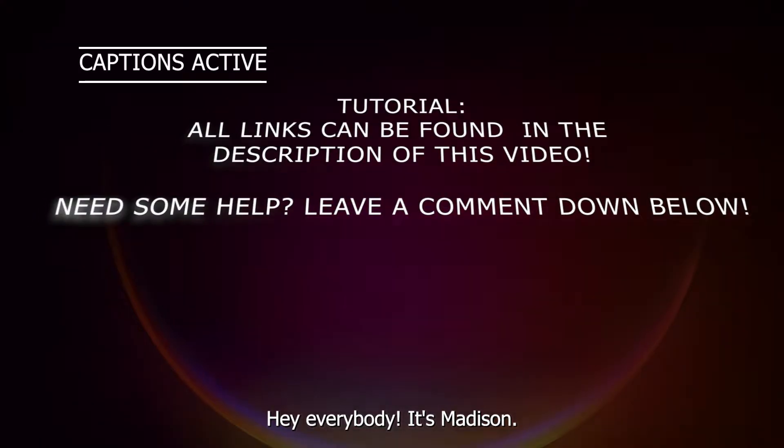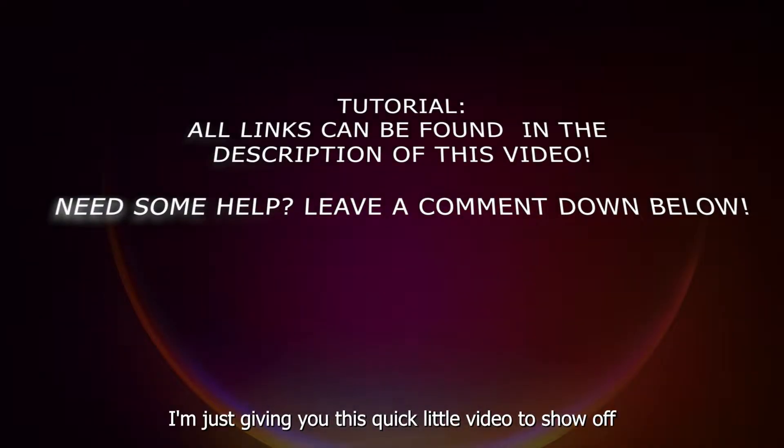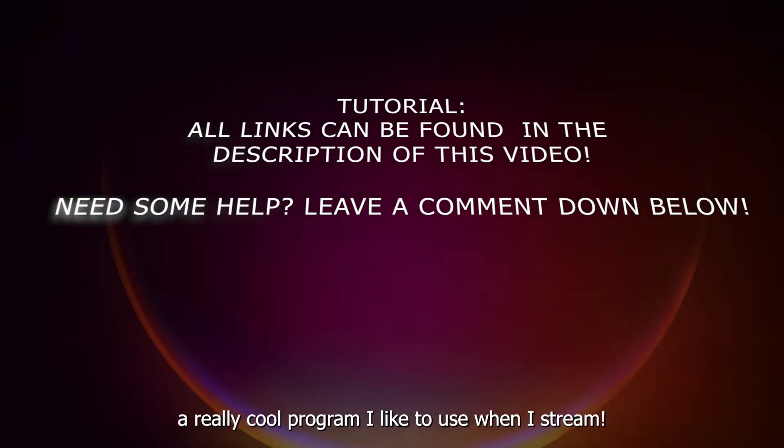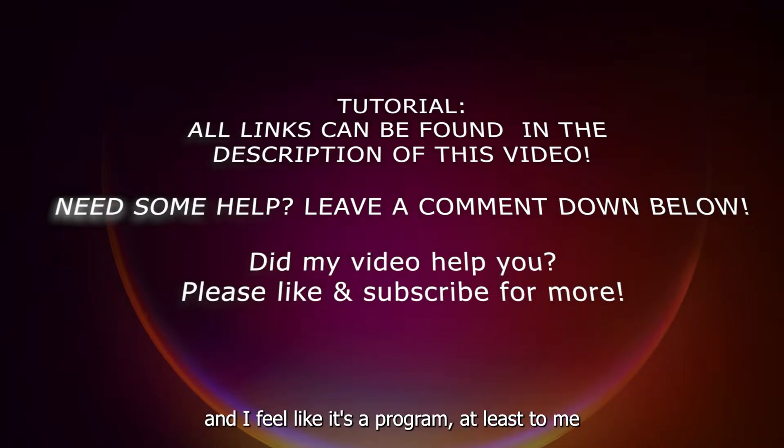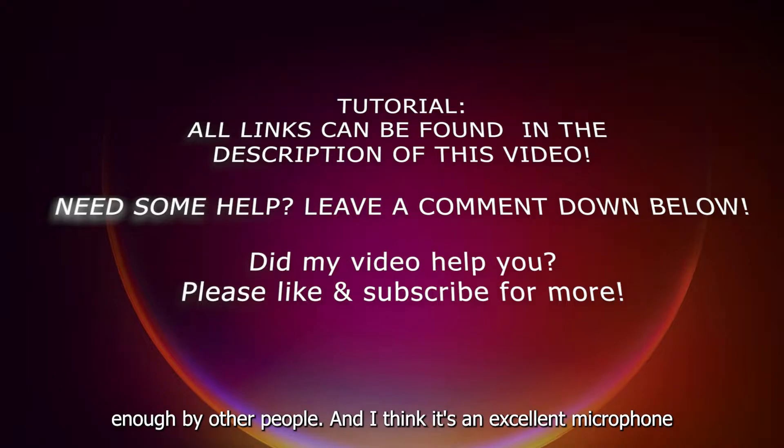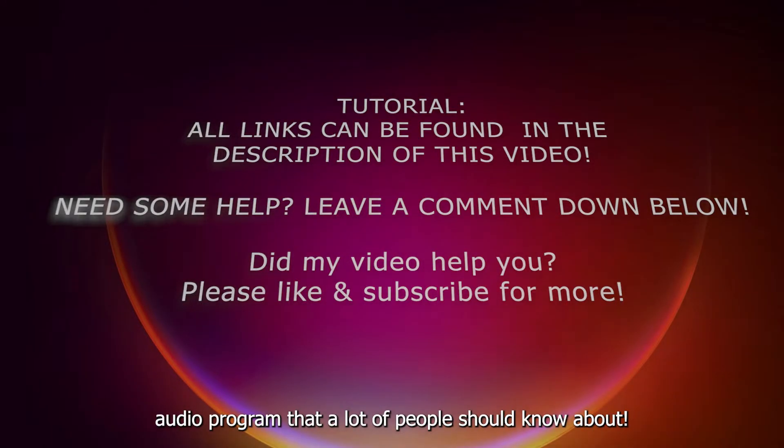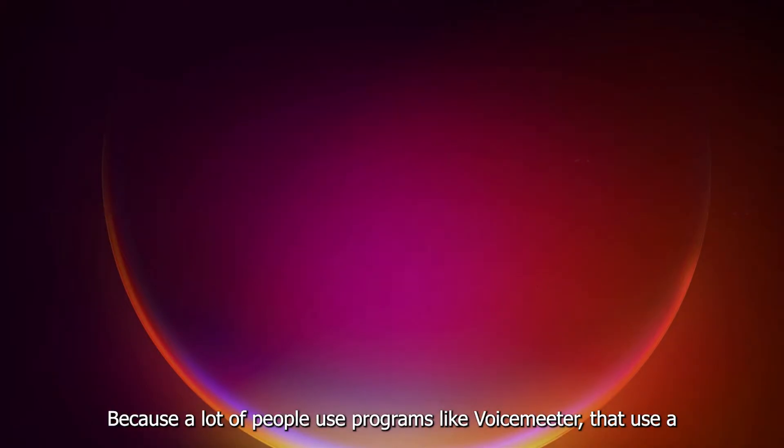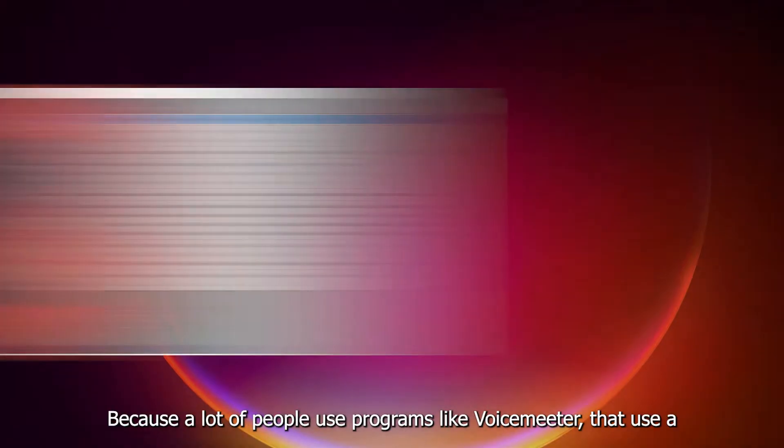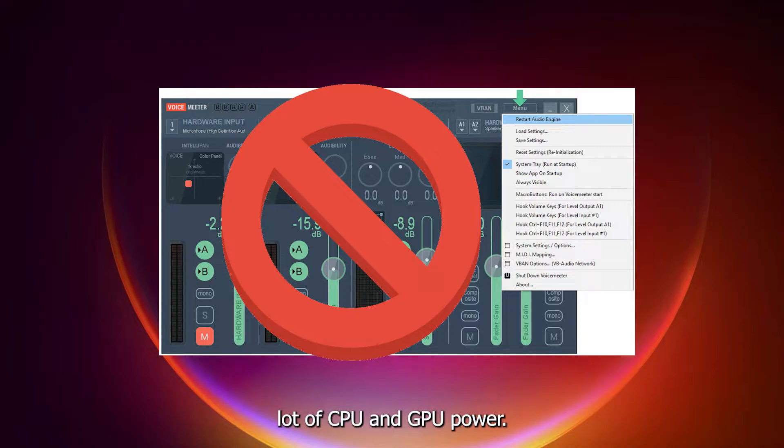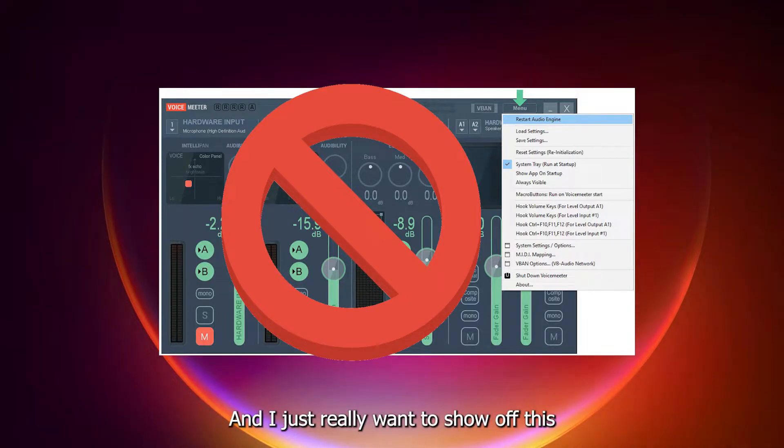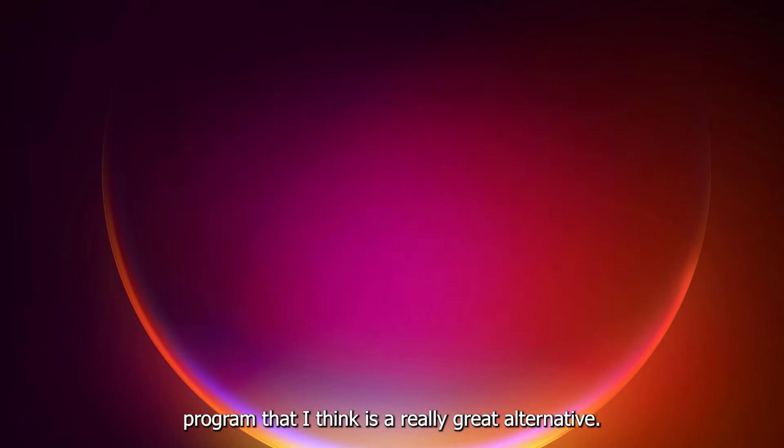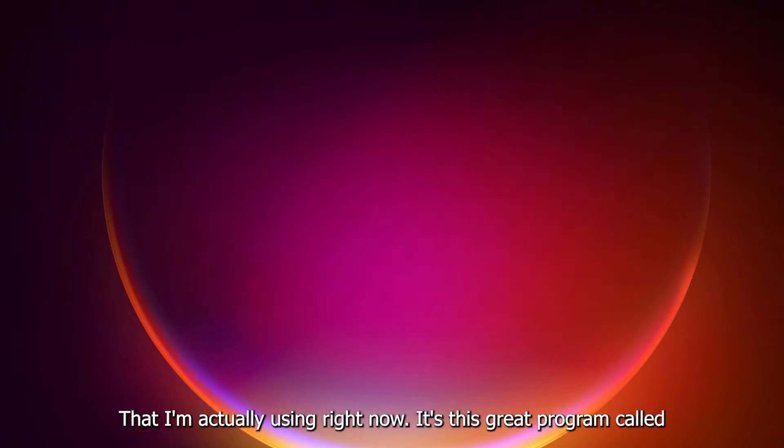Hey everybody, it's Madison. I'm just giving you this quick little video to show off a really cool program I like to use when I stream. I feel like it's a program that's not really known enough by other people, and I think it's an excellent microphone audio program that a lot of people should know about.